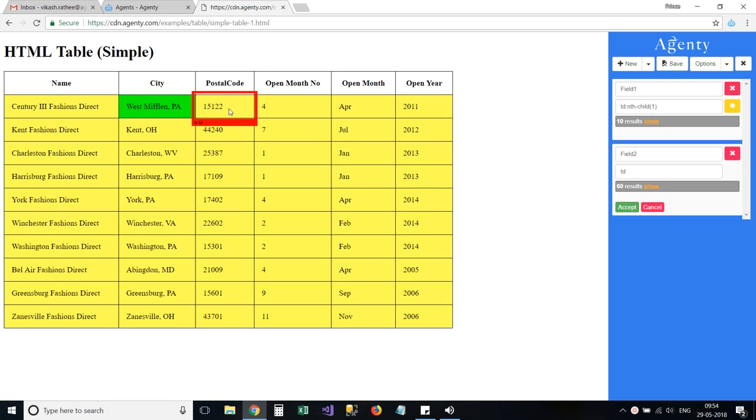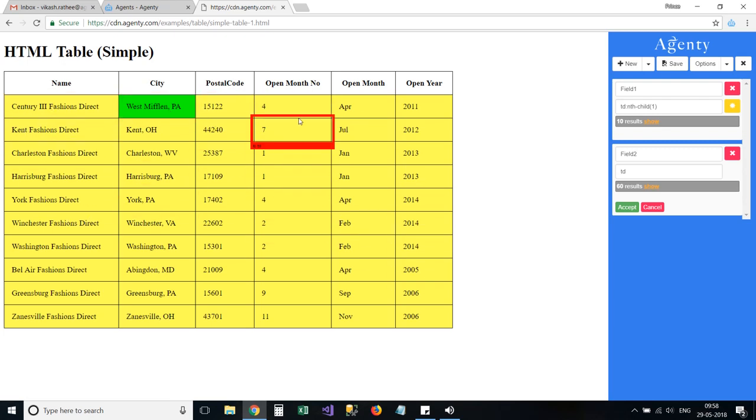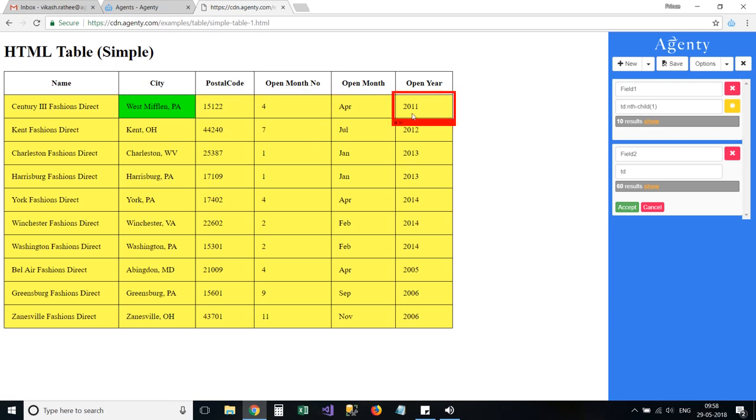The Agenty extension will also highlight the matching elements in yellow, also called suggested items. And we can click on highlighted items to deselect or reject them from our result.